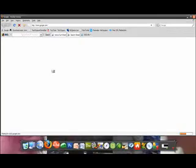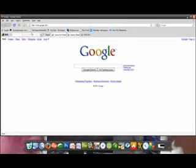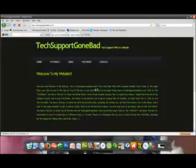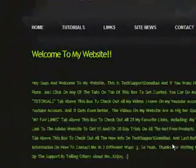Hey guys, it's textbook on bad. Just let you guys know I finally got my website up and running, so be sure to check it out at textperconbad.co.nr. This is what my website looks like right here — this is my home page with a welcome introduction.